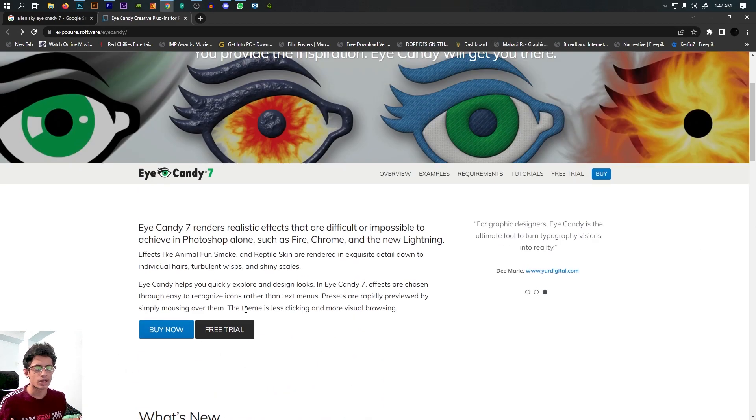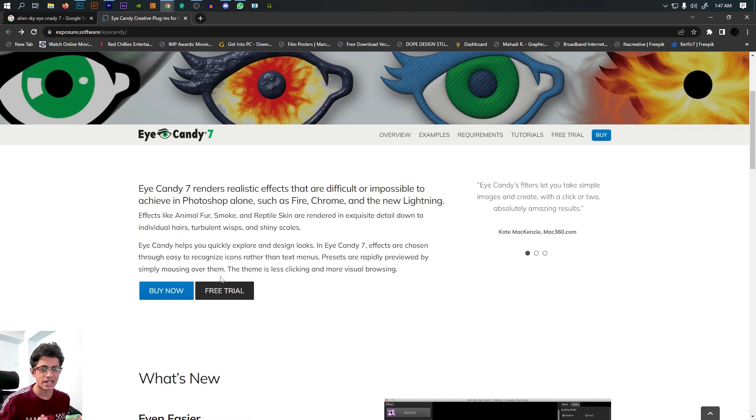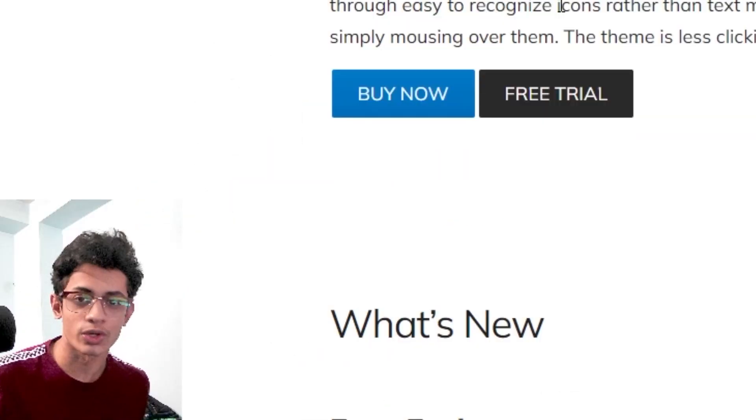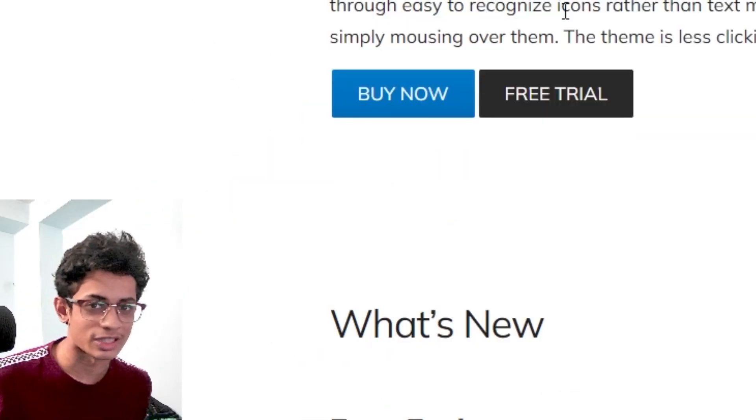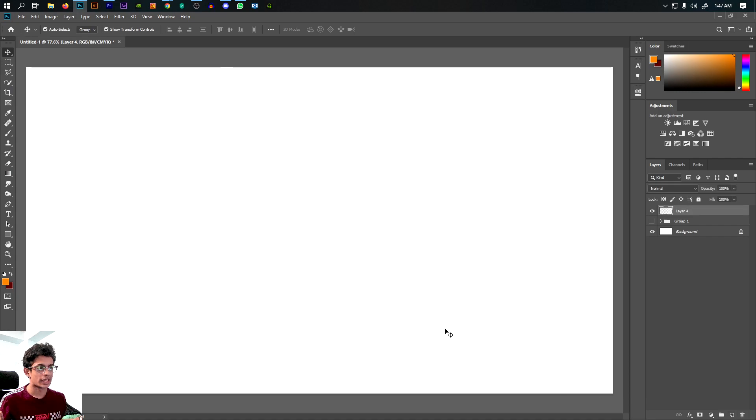First, we will download it and use the free trial. If you don't have it, you won't be able to use it.